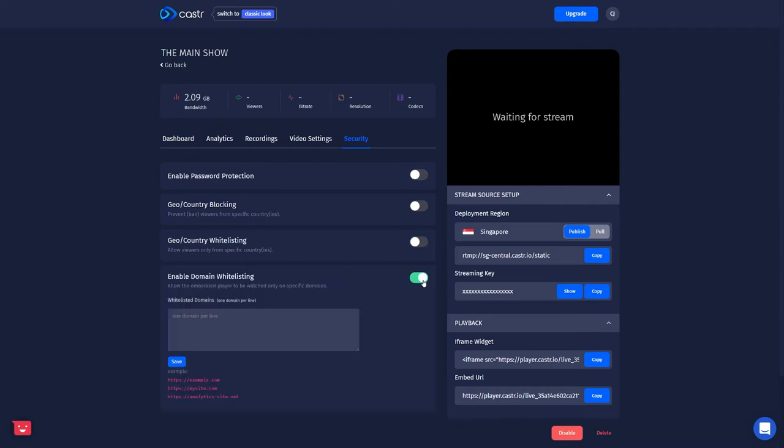And last but not least, you can also enable domain whitelisting. Now this is only a paid feature. So now that we have our video players set, we can start streaming to Caster.io.